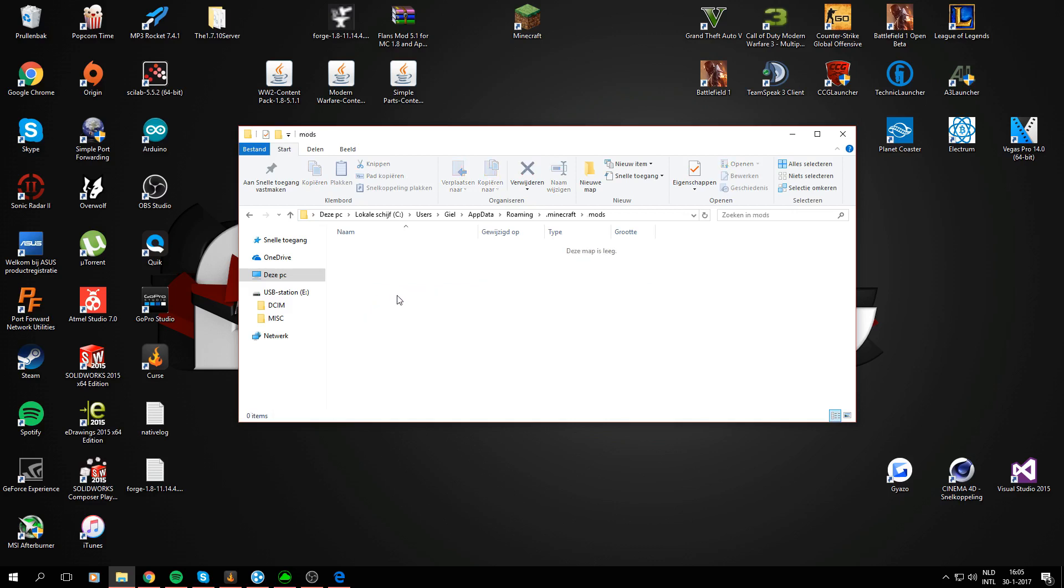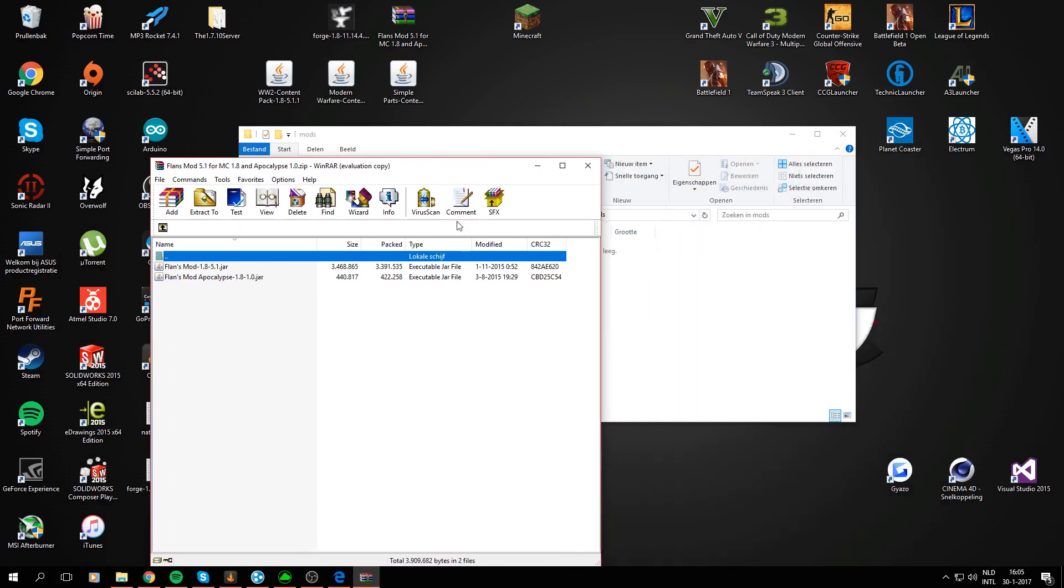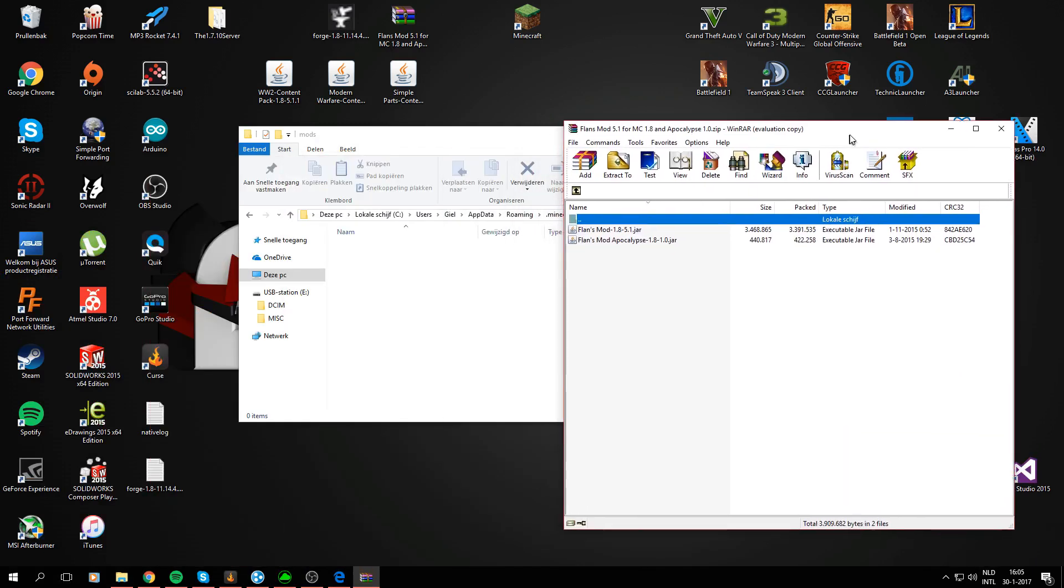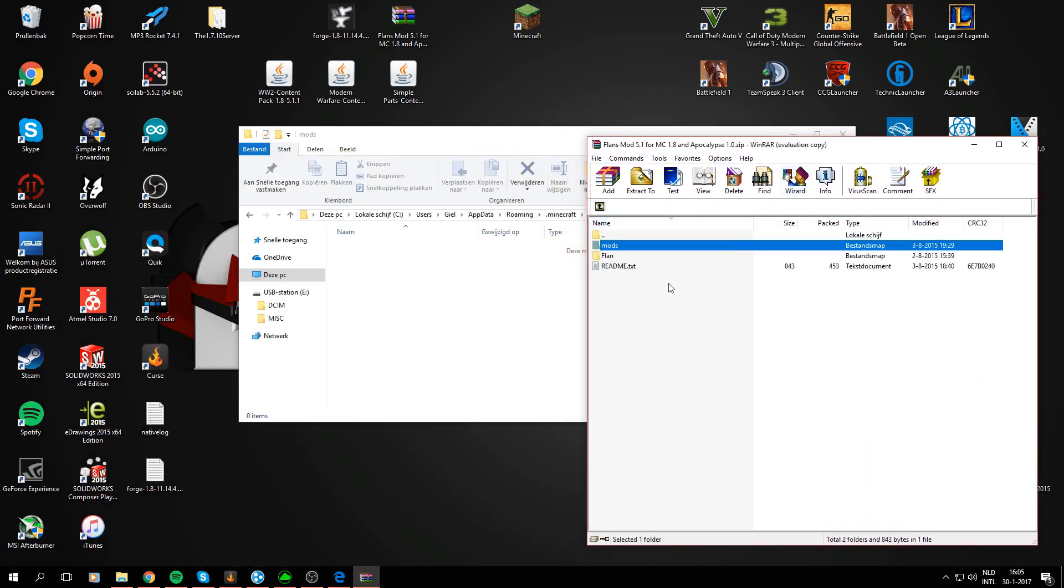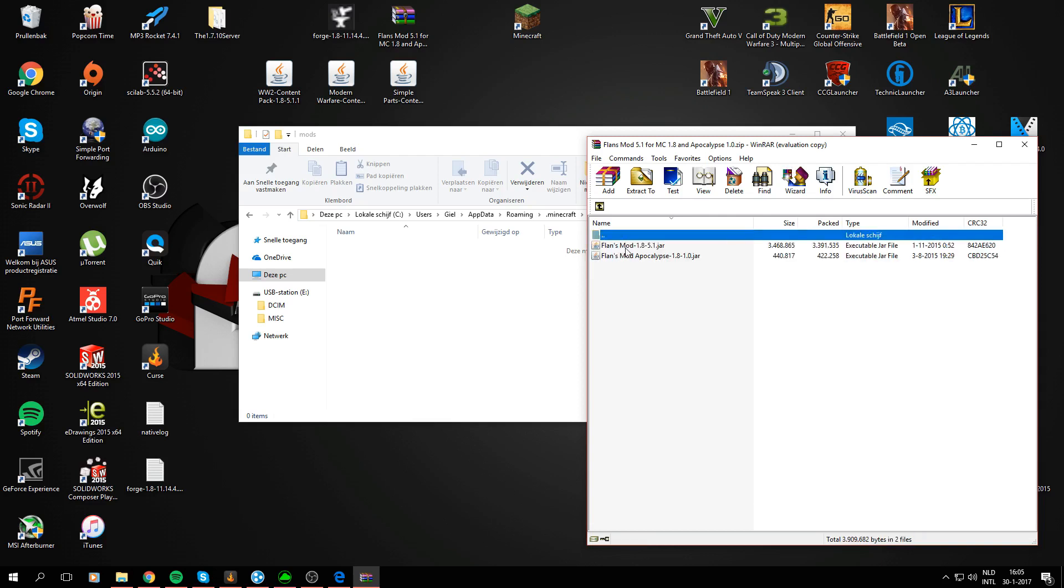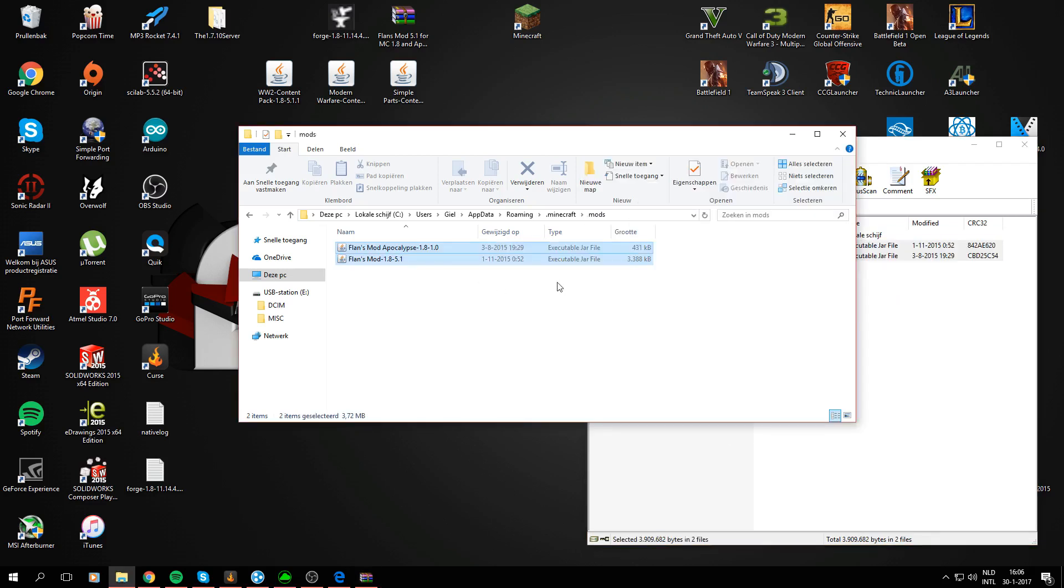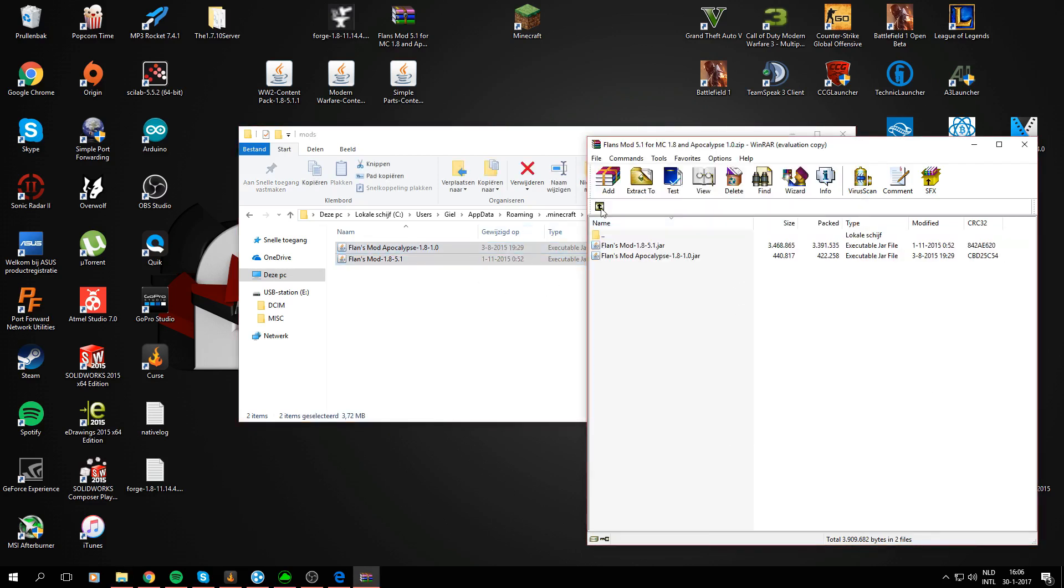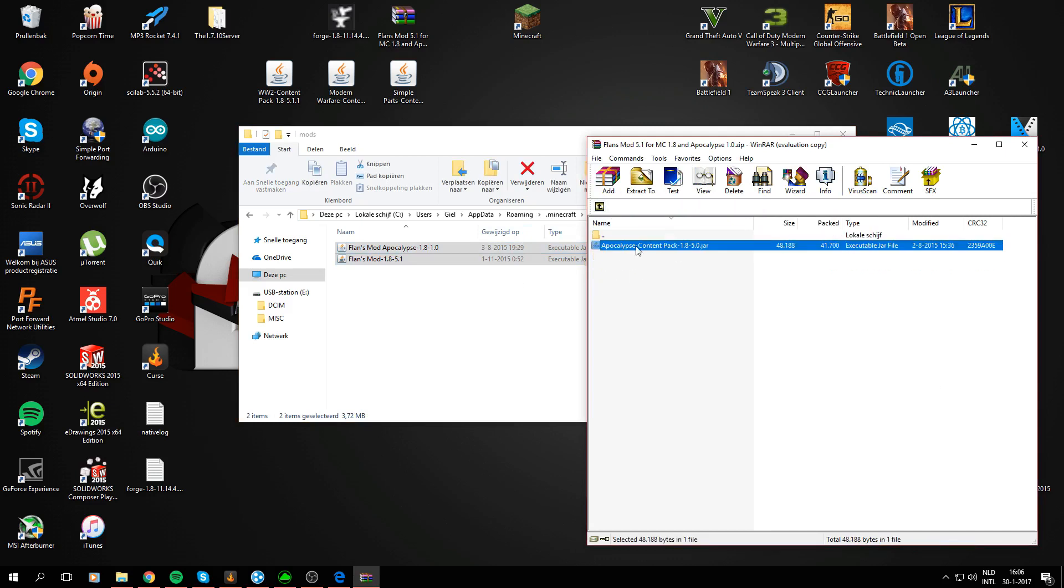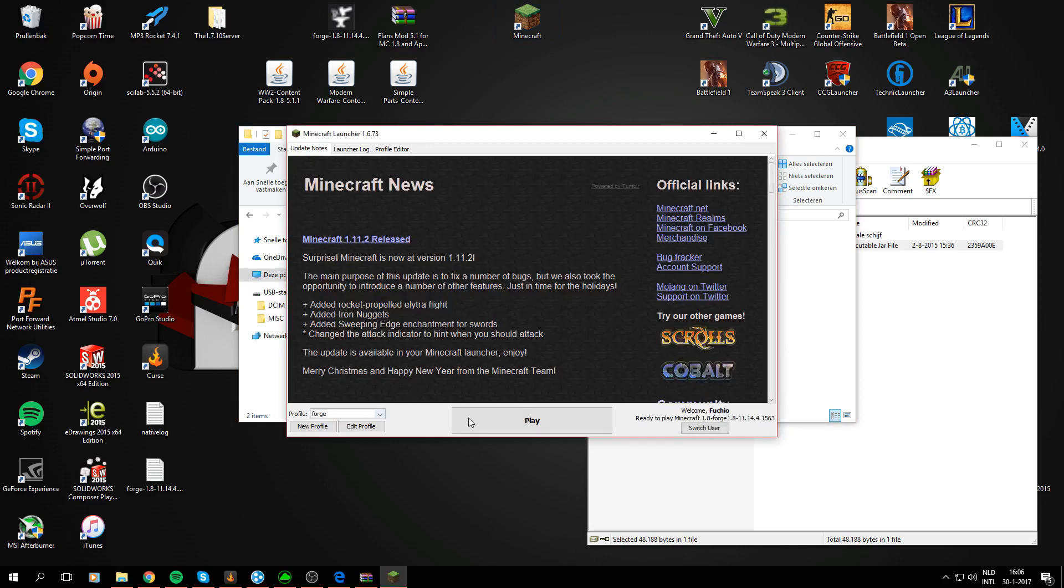Alright so in the folder created by Forge we are going to drag the .rar file. Alright so as you see we've got these folders in the .rar file. These folders, the mods folder and the flan folder. We are going to get the mods folder and drag those two into the mods folder right here. It's got a default content pack now but after you've dragged those two files into your mods folder we are going to launch Minecraft again to see if flan's mod is doing its job.